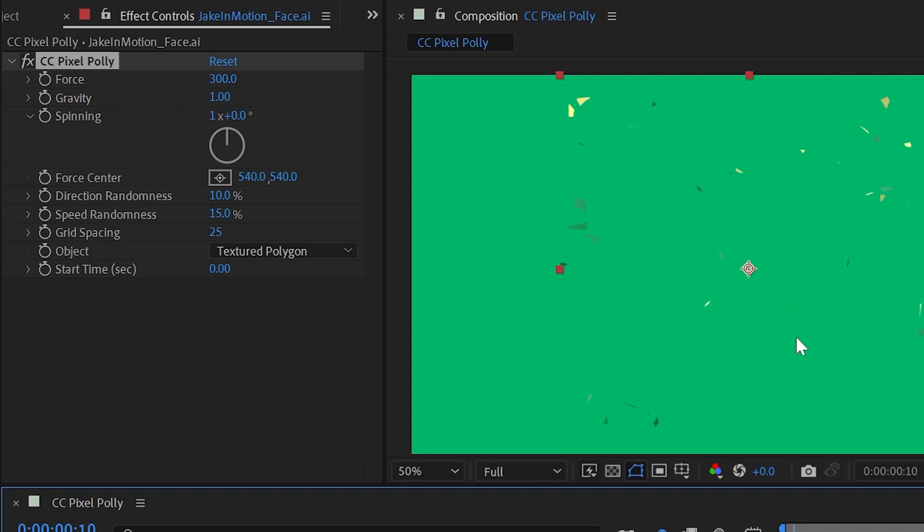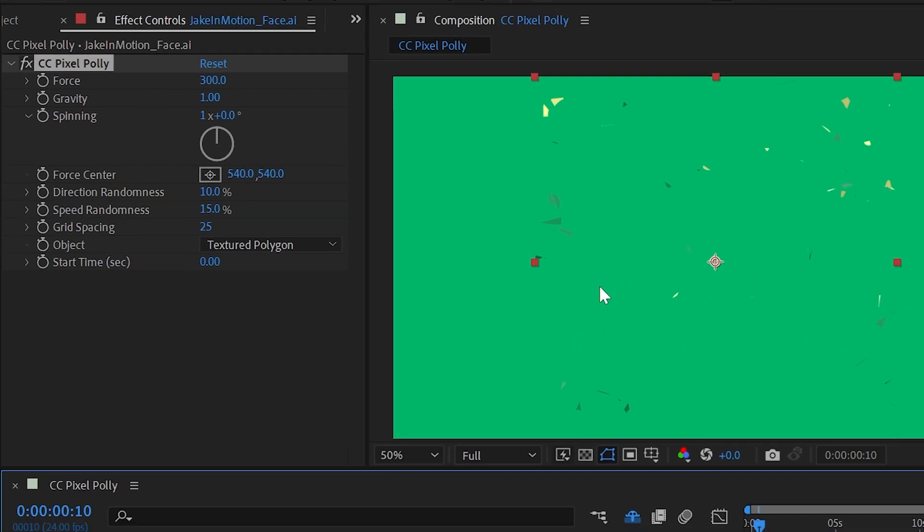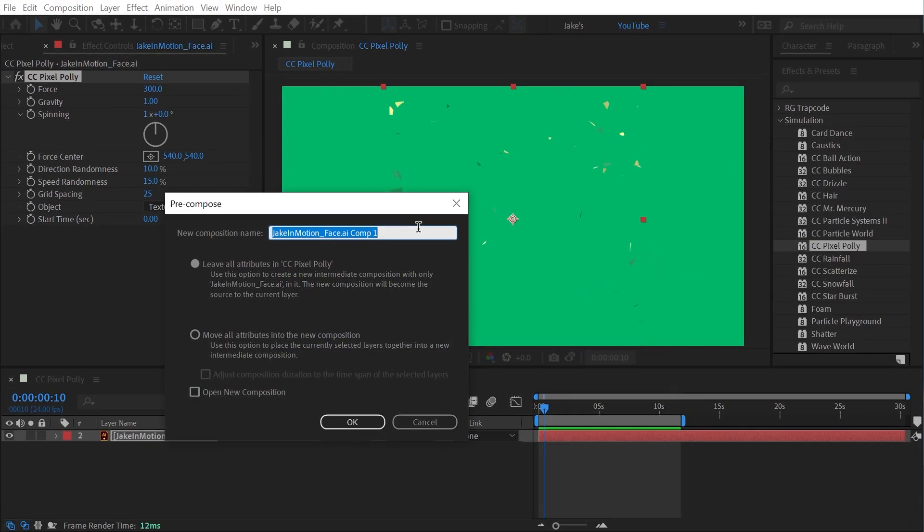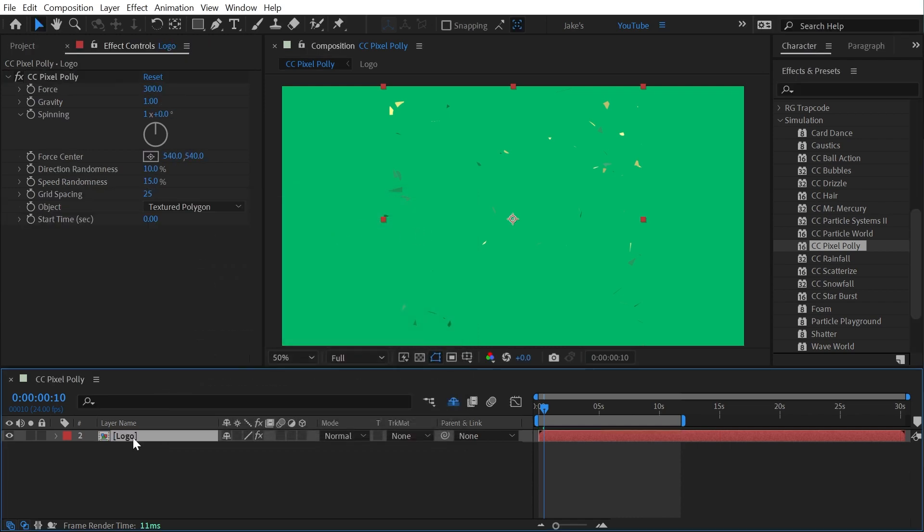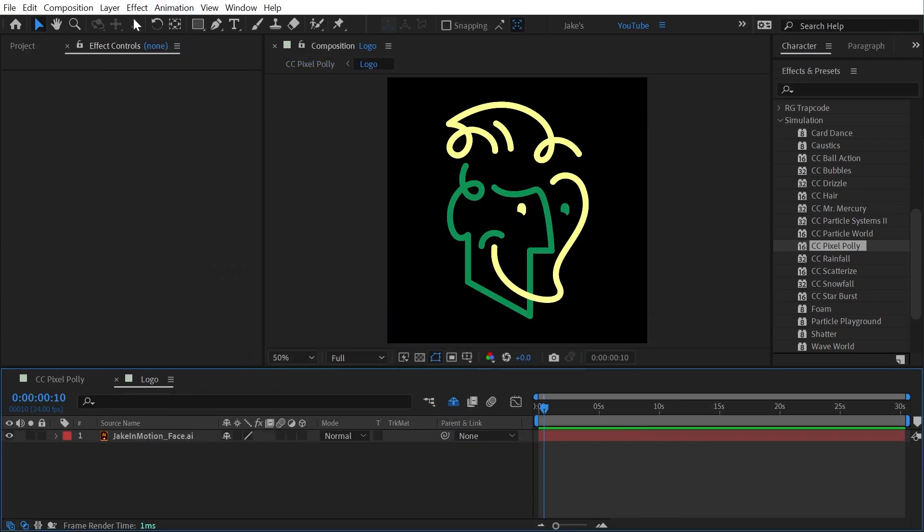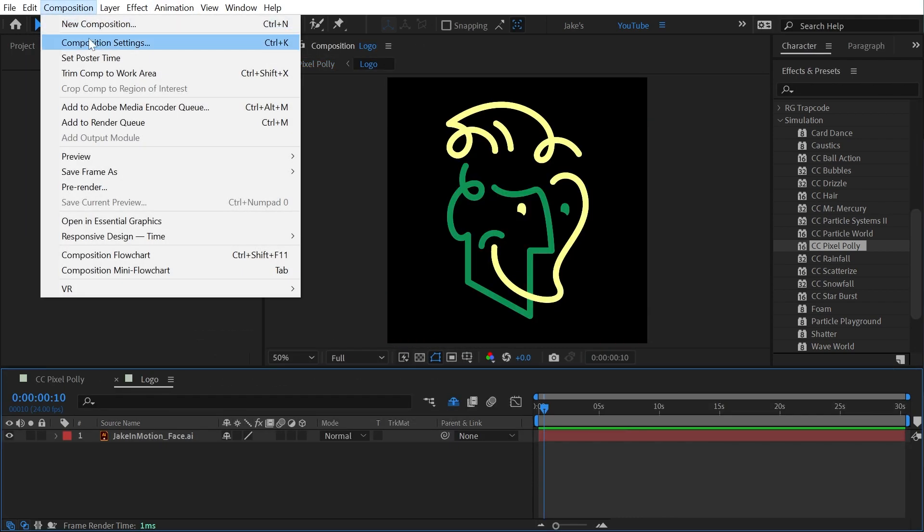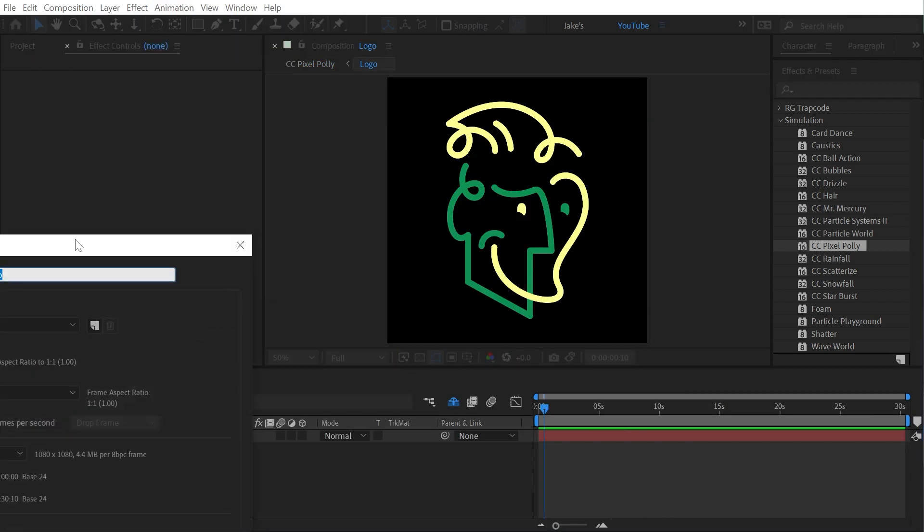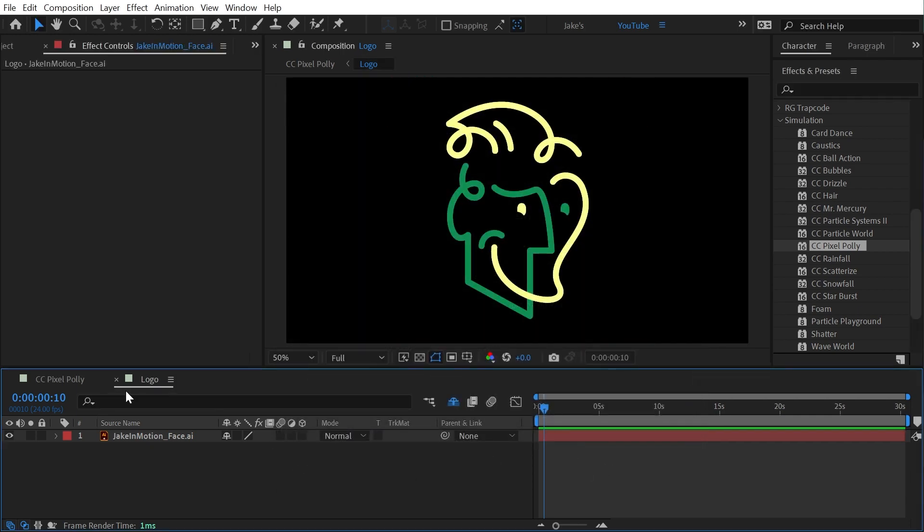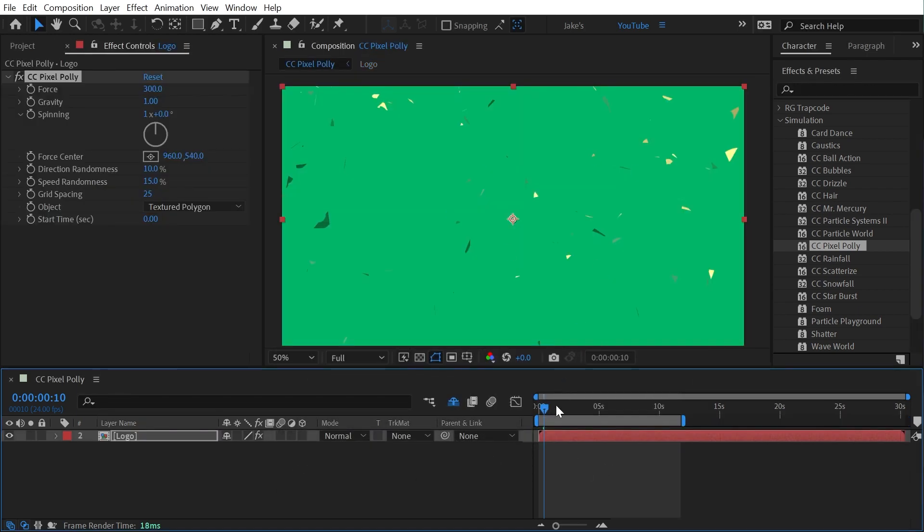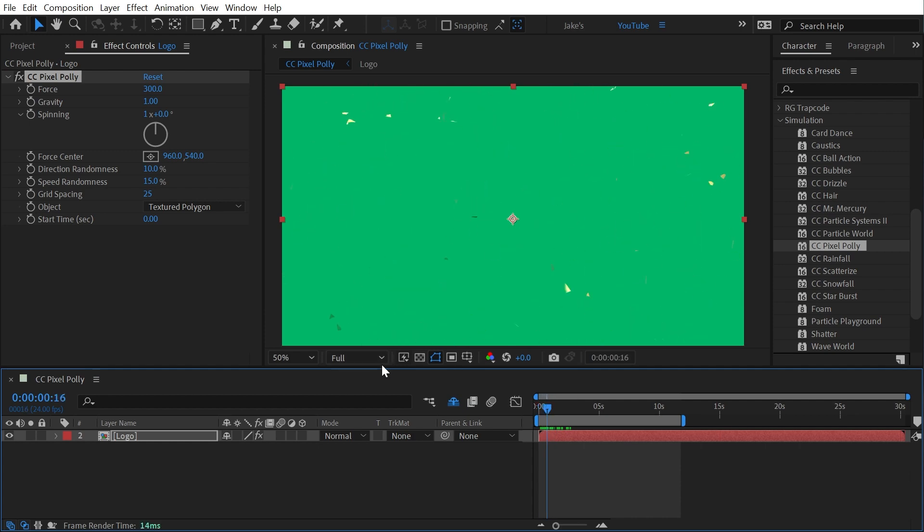So I'm going to pre-compose that ctrl shift C or command shift C on a Mac and I'll just name this logo and then I'll go into that pre-comp, go to my composition settings and change this to be the same size as my other comp which is 1920 by 1080. Now that effect will expand all the way to the edges of my comp and I'll see the whole thing.